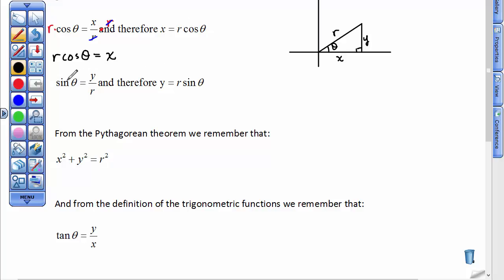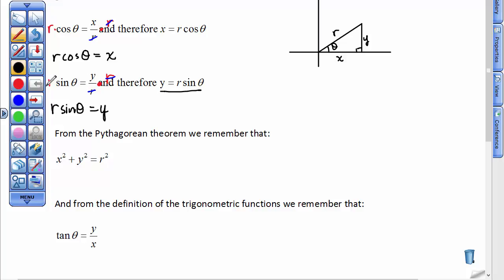Likewise, the sine of theta is defined as the side opposite the angle over the hypotenuse, or from this picture, y over r. When we multiply both sides by r to clear the denominator, we have r times the sine of theta is equal to y. So these two thoughts — x equals r times the cosine of theta, and y equals r times the sine of theta — are going to come into play when we develop what's called the polar form of a complex number.